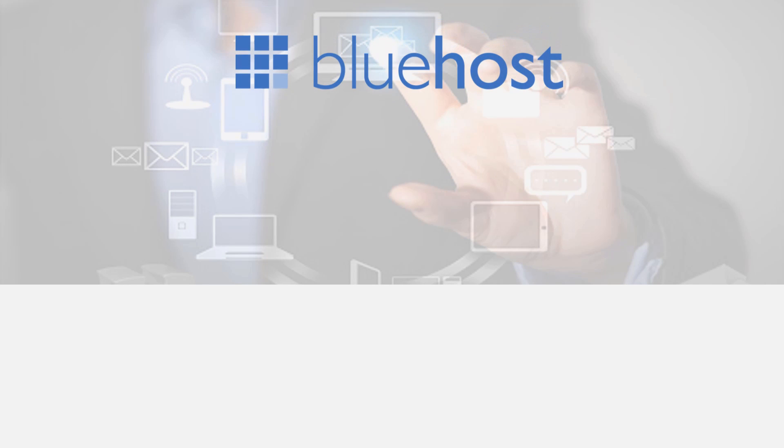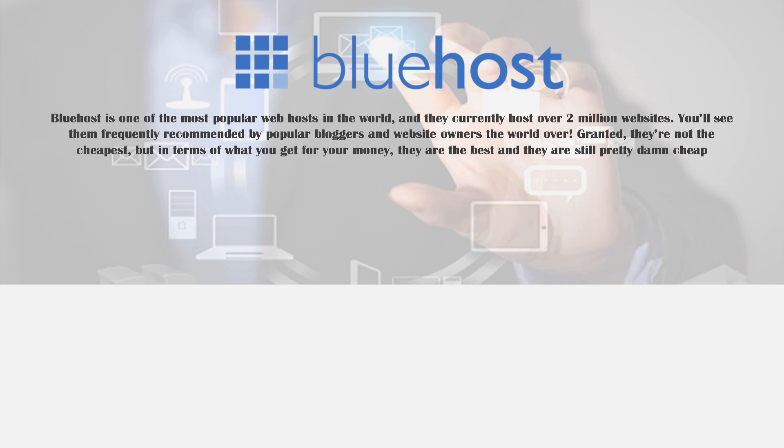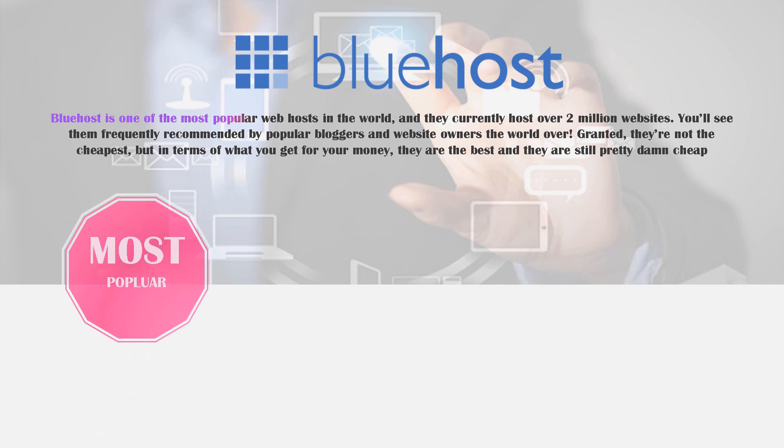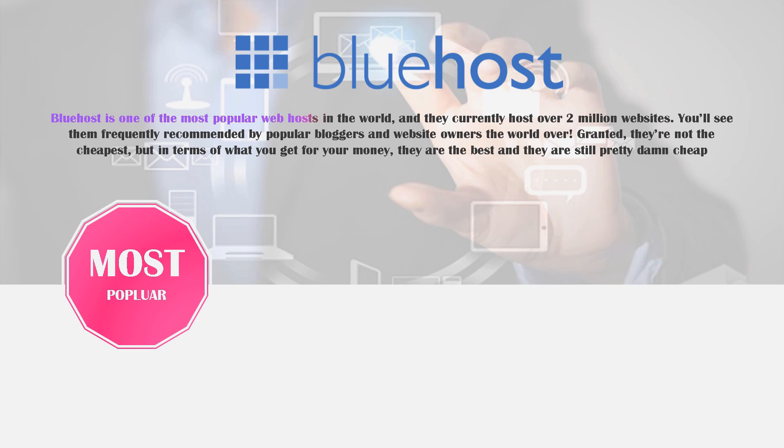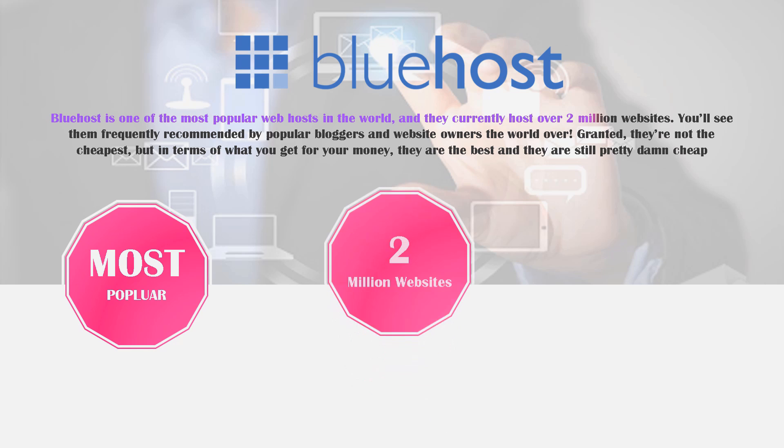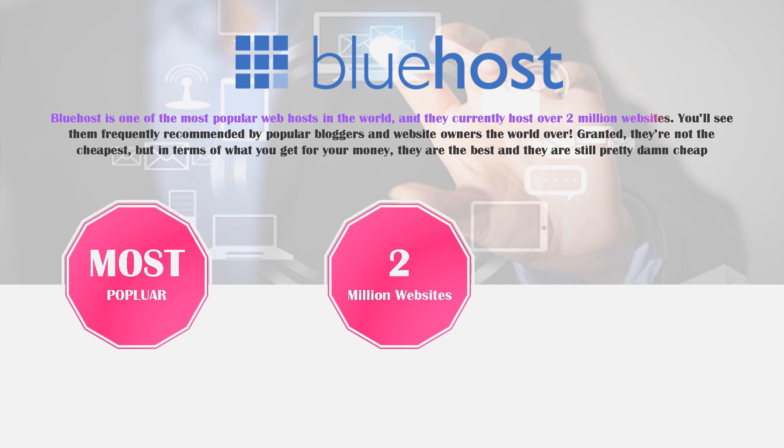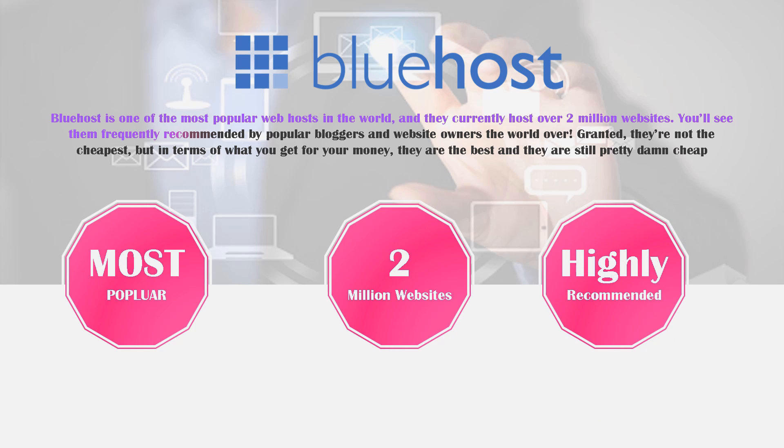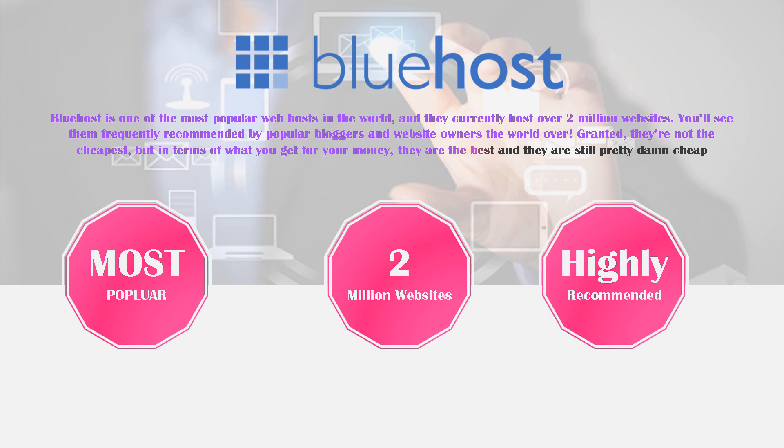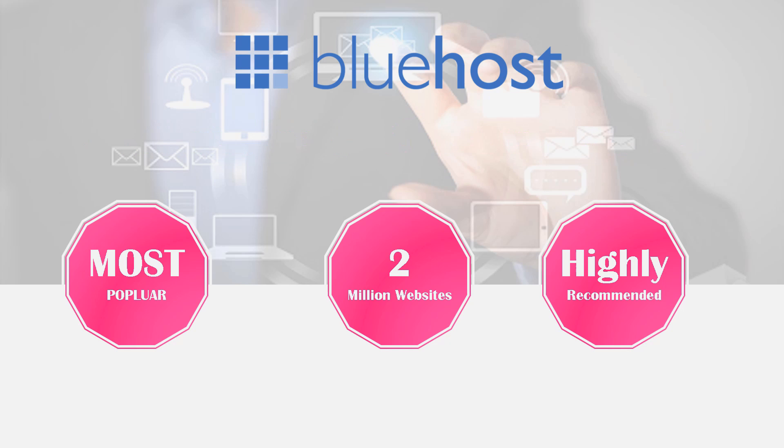Starting off, we have Bluehost. Bluehost is one of the most popular web hosts in the entire world and they currently host over two million websites. You'll see them frequently recommended by popular bloggers and website owners worldwide, including myself. They're not the cheapest web host in the world, but in terms of what you get for your money they are definitely one of the best, and they're still pretty damn cheap.